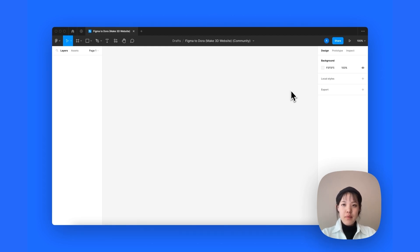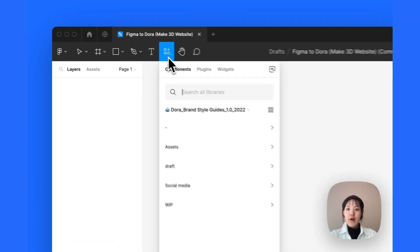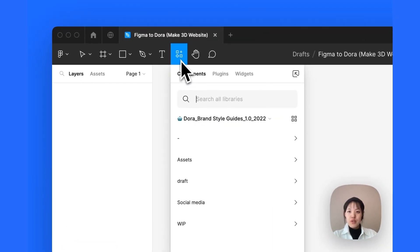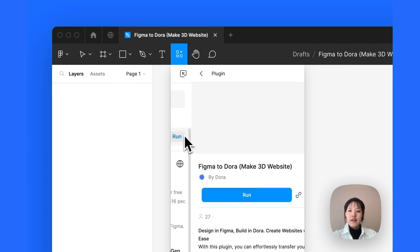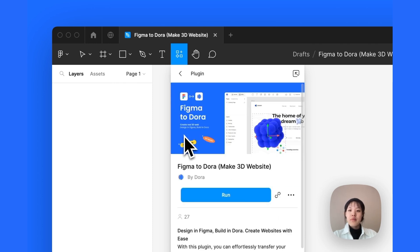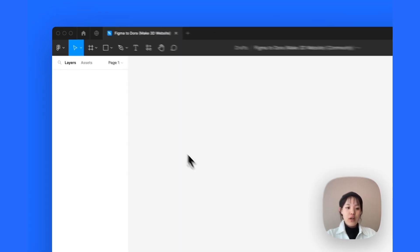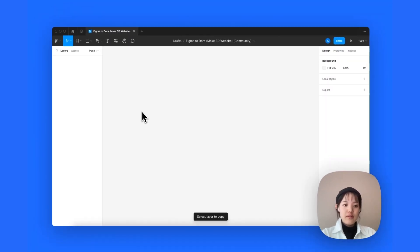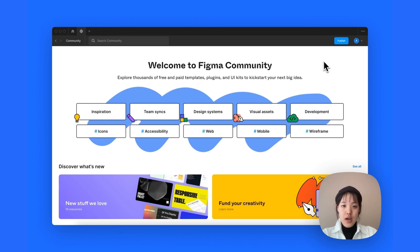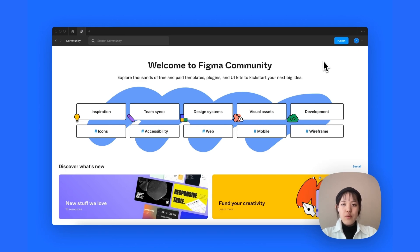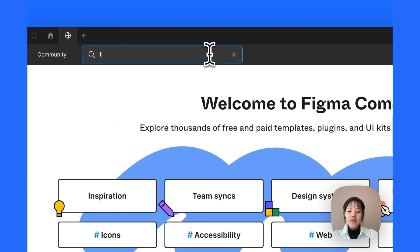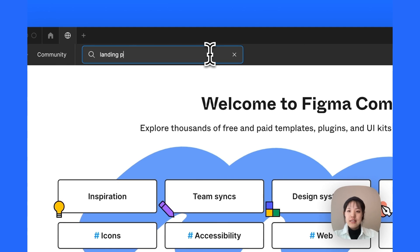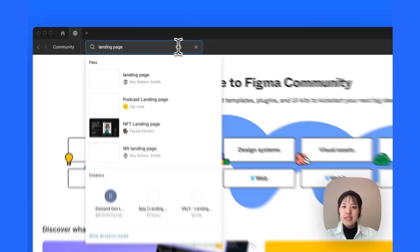And back in Figma, if you don't see the plugin right away, just go to Resources, go to the Plugins tab, and click on Figma to Dora, and then run your plugin. So now, what we're gonna do is to find a landing page. We're inside the community page of Figma, and let's type in landing page.